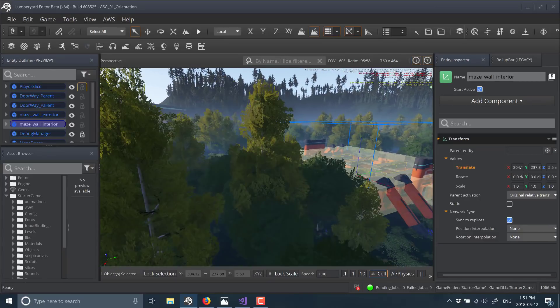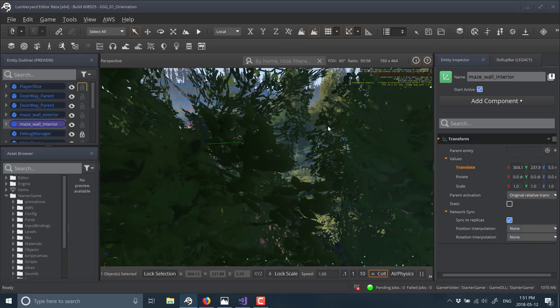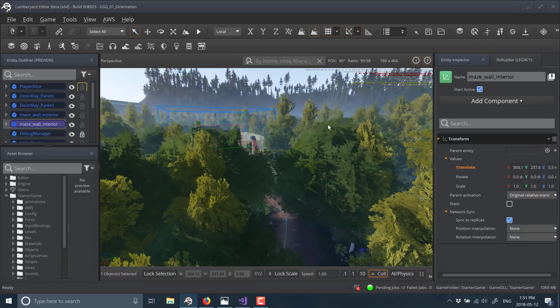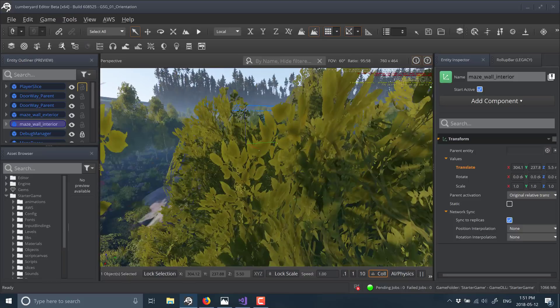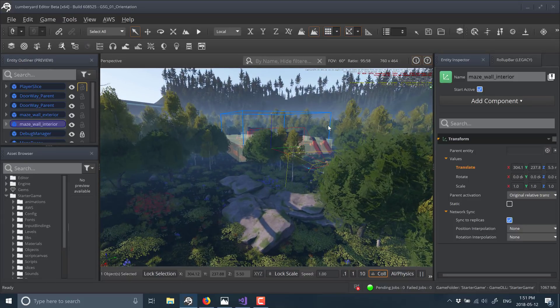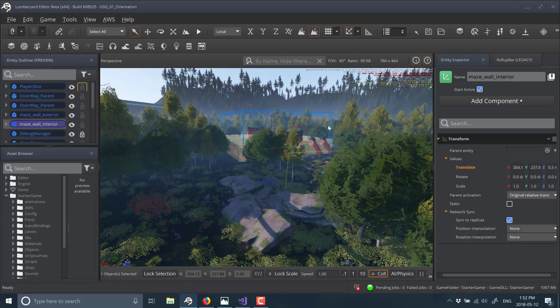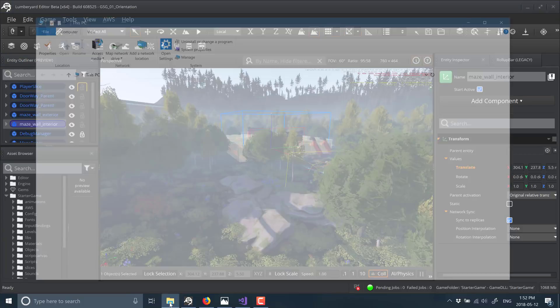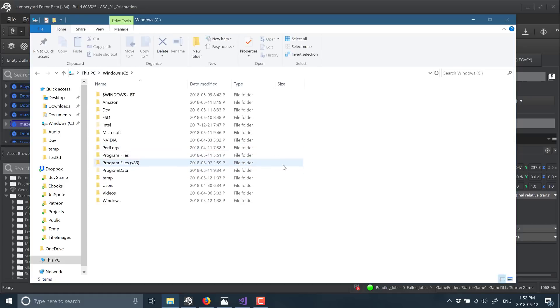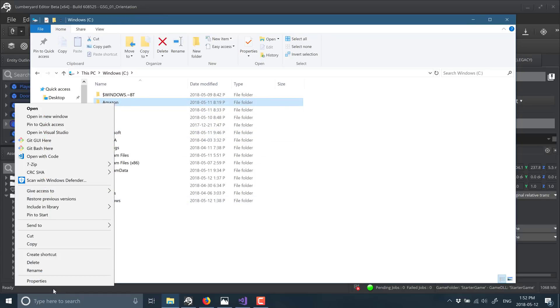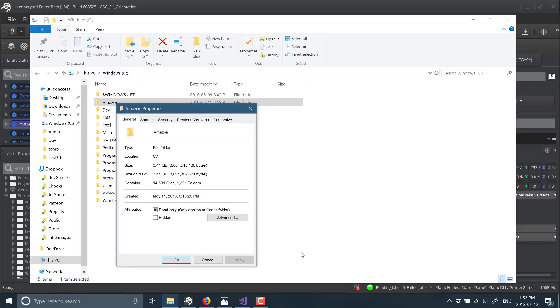The install process for Lumberyard still sucks. It still takes about five times more space on disk than I'd like, especially when CryEngine without assets has gotten it down to like a one gigabyte install footprint. My one terabyte drive is now empty, showing me flashing red here because of the size of Lumberyard. Hopefully this is something the Amazon team can work on.